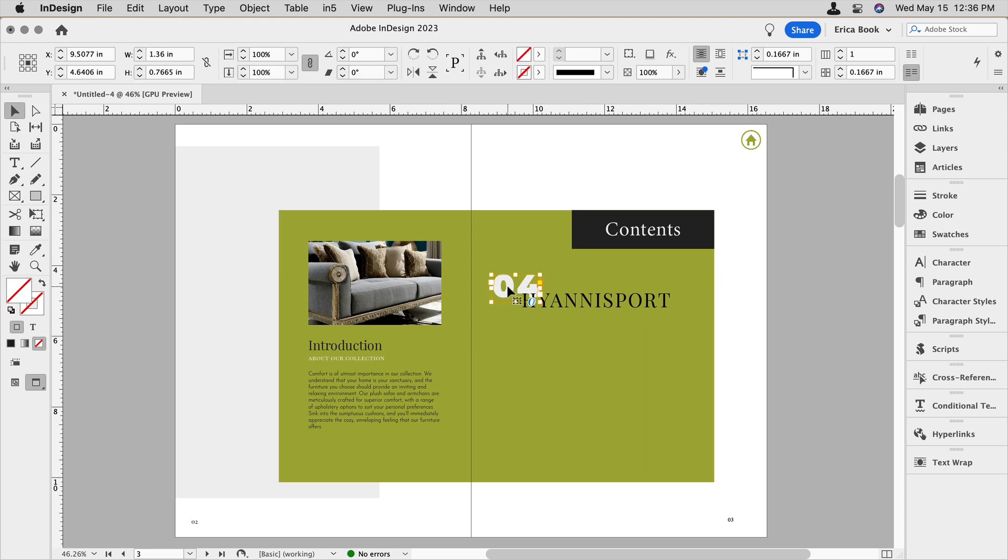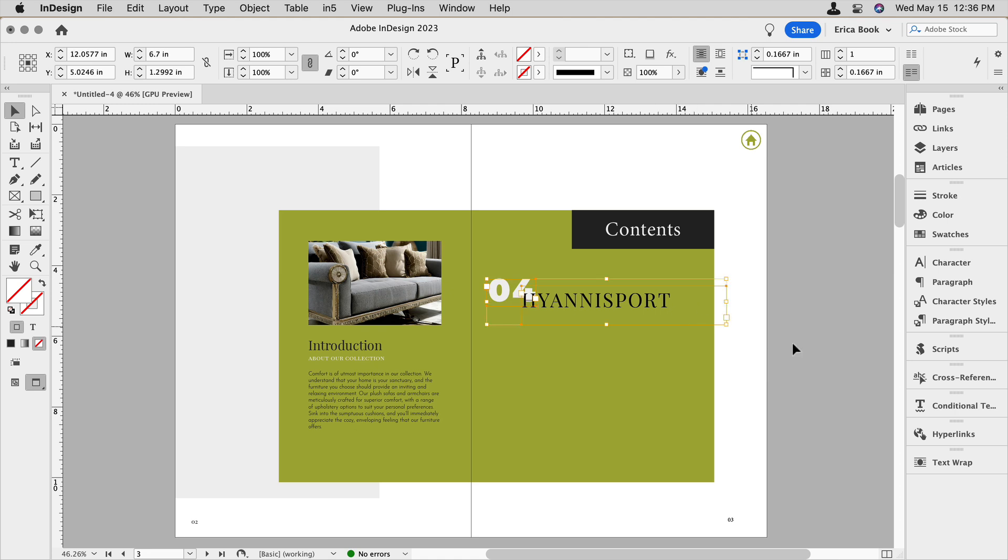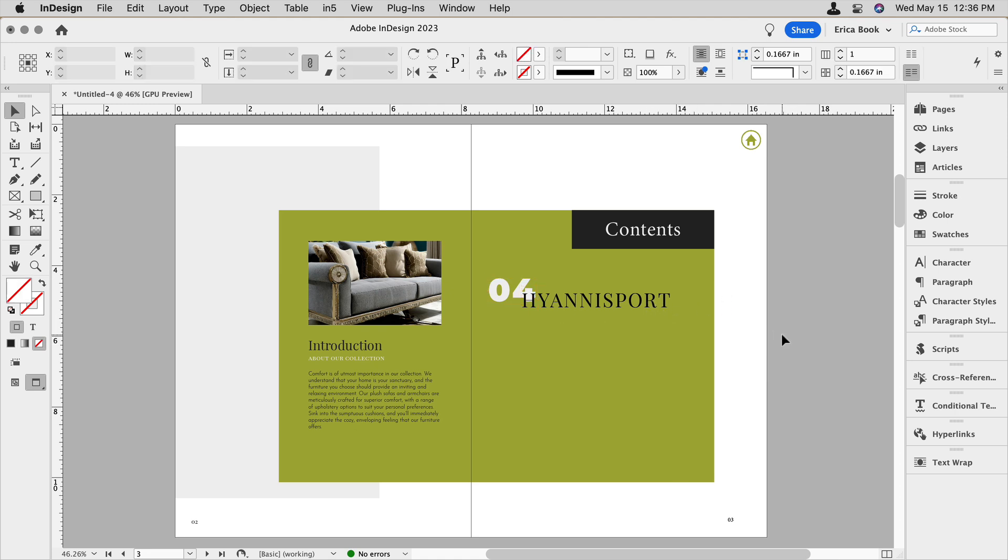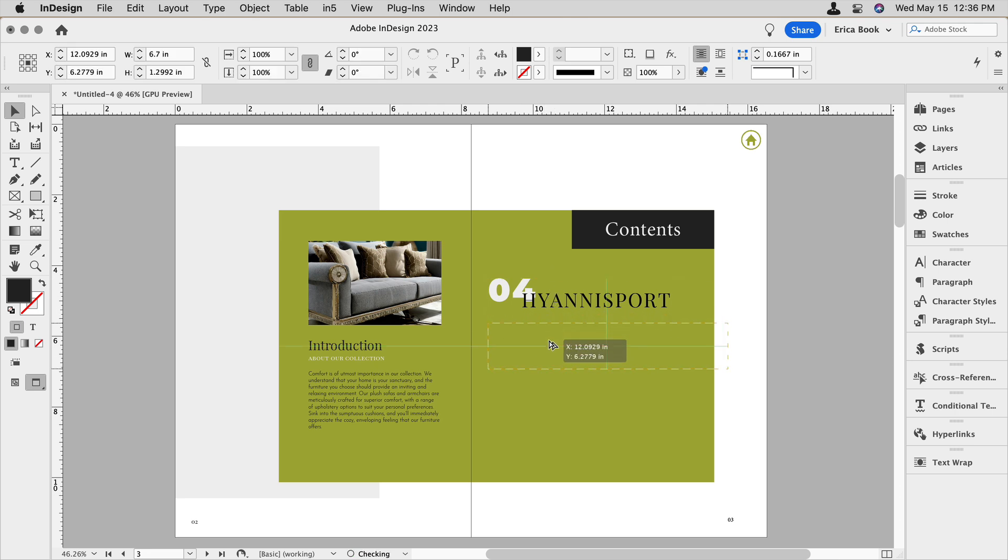And I actually don't like where that's sitting. I'm just going to make a slight change here before I take this and start duplicating it. So I'm going to option or alt select on this and just duplicate it a couple of times.